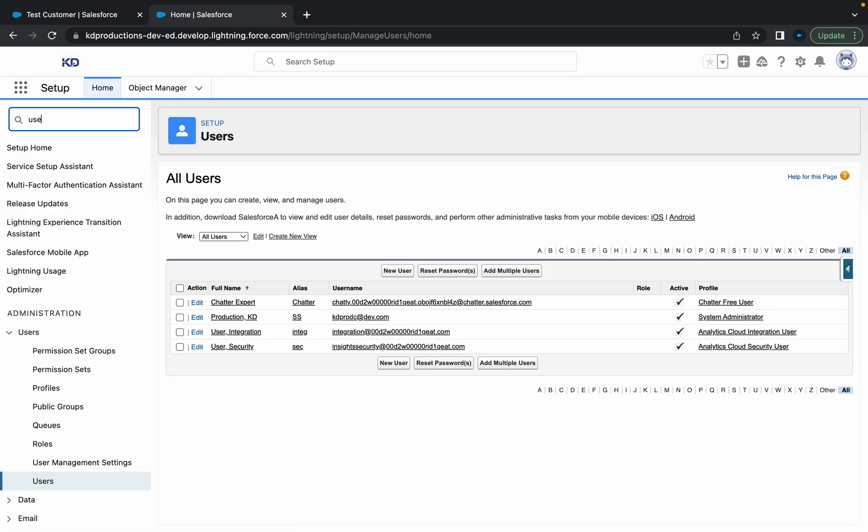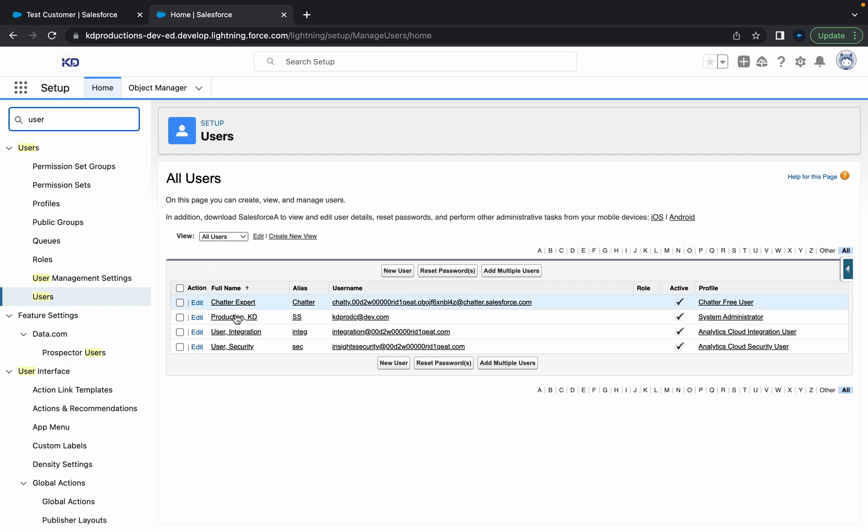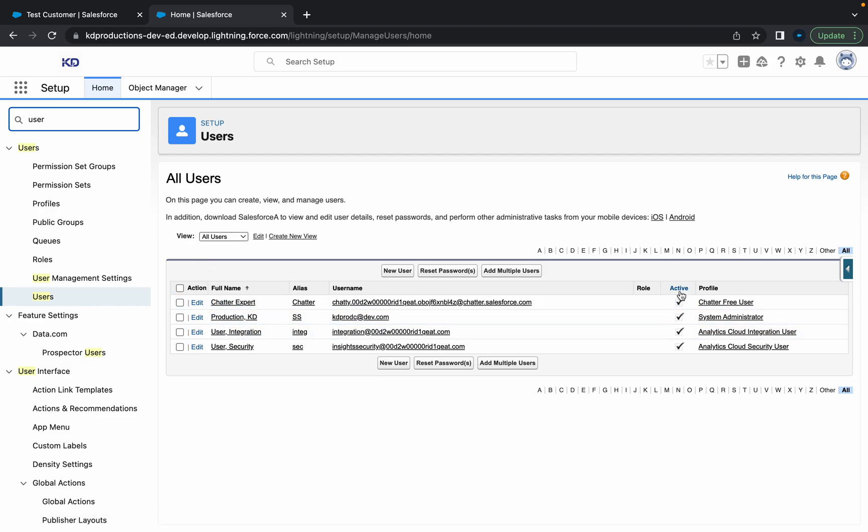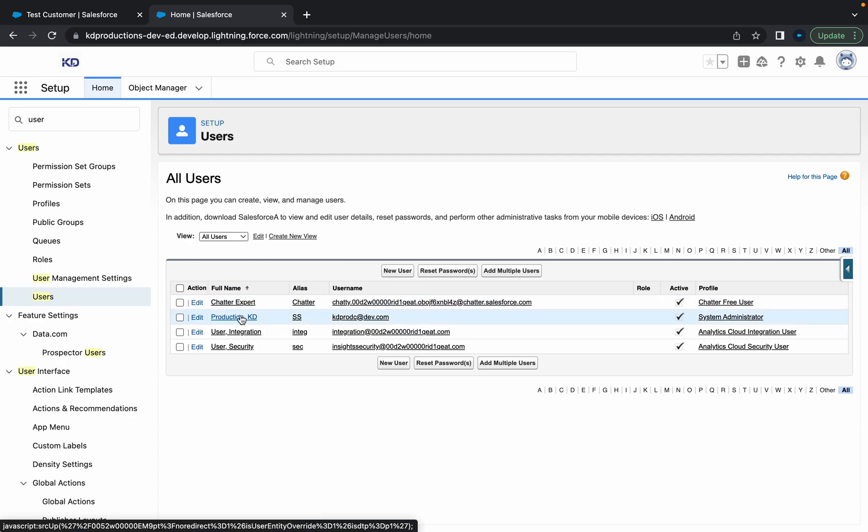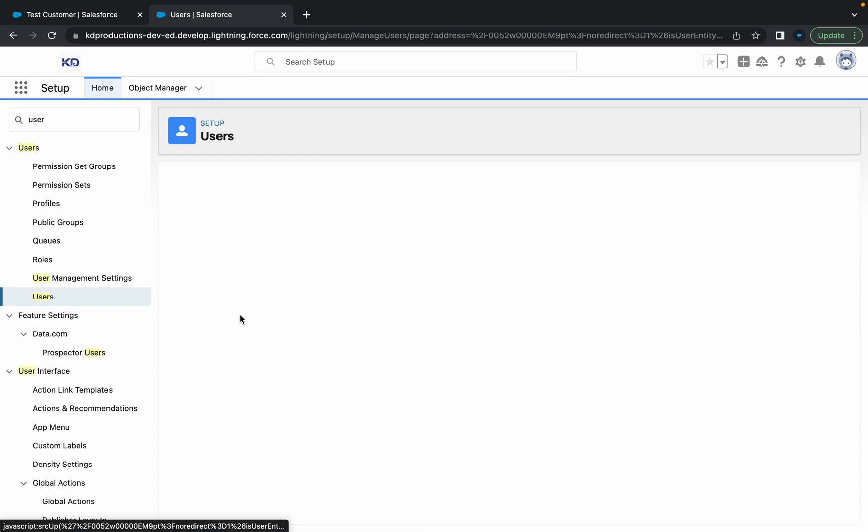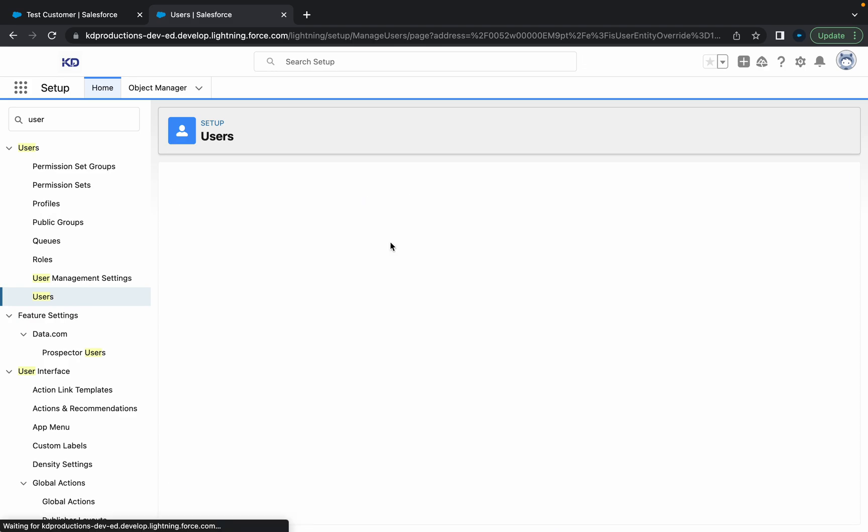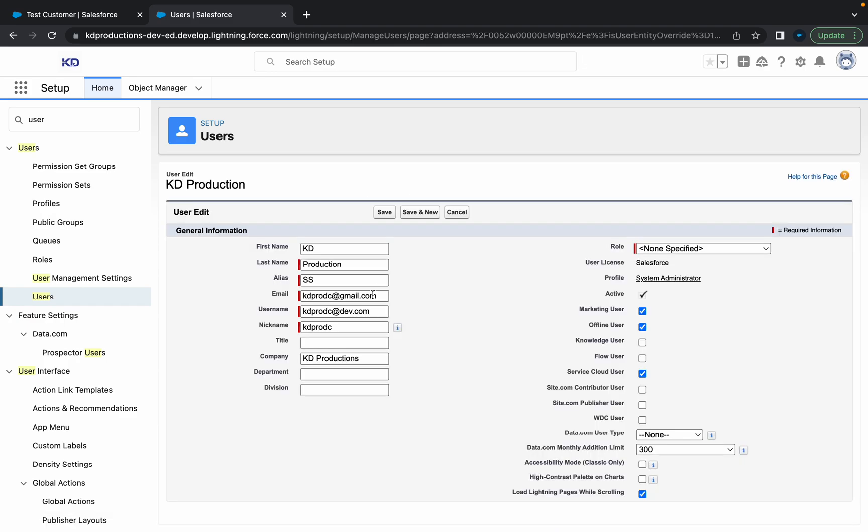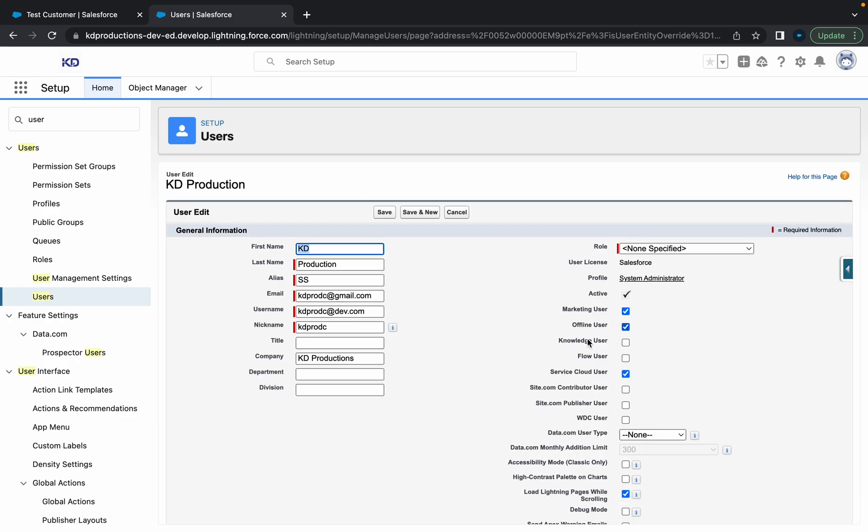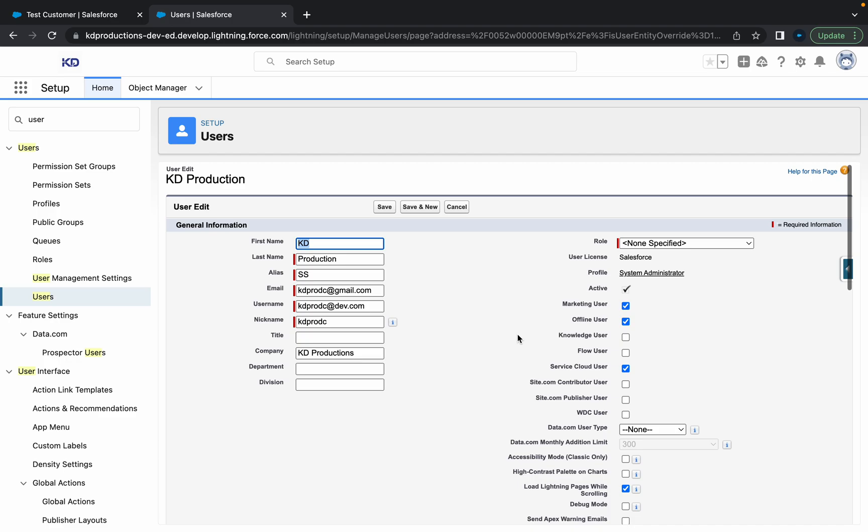If you wanted to activate or deactivate someone, that status will be over here with that checkbox. So all you need to do is just click on their name, or you could just click edit as well. That's probably a bit quicker. But here, just go edit.